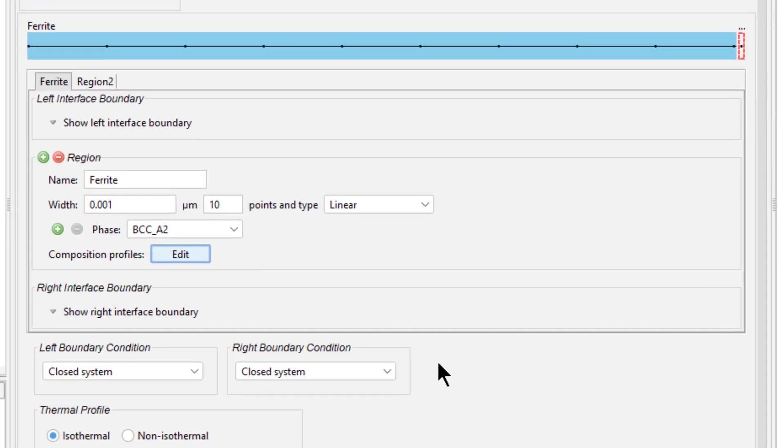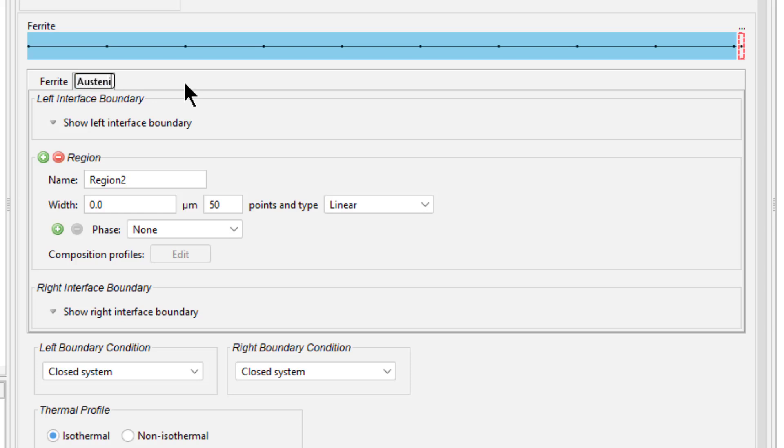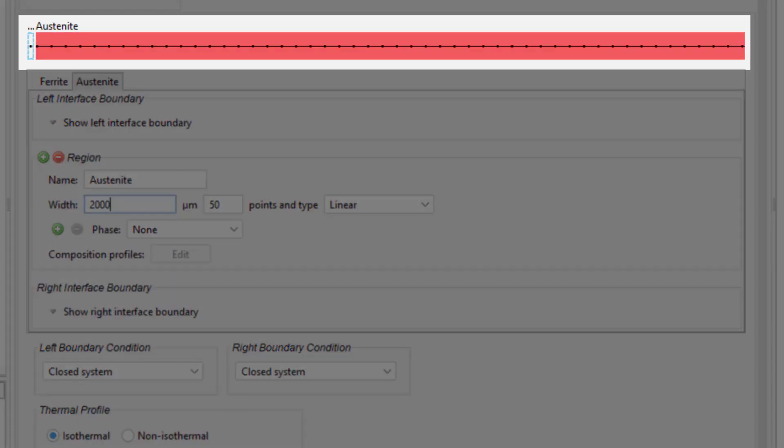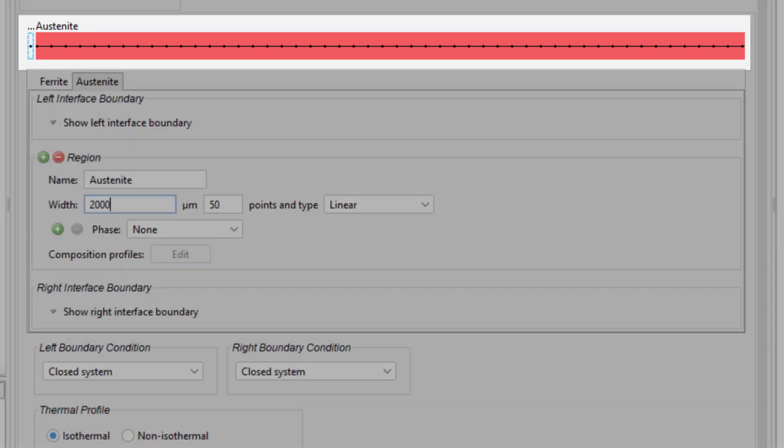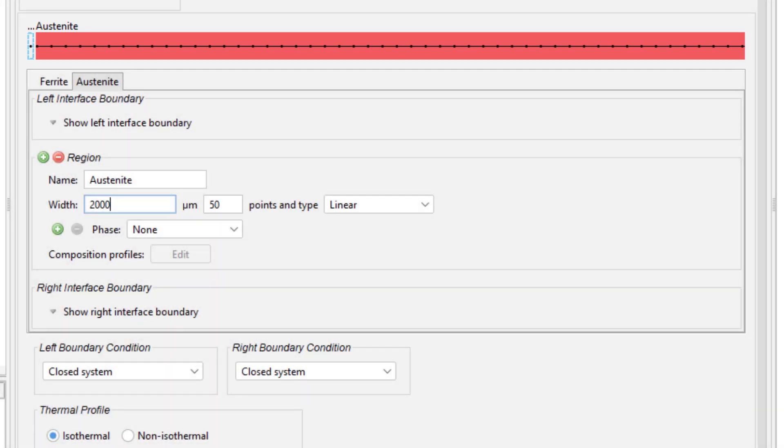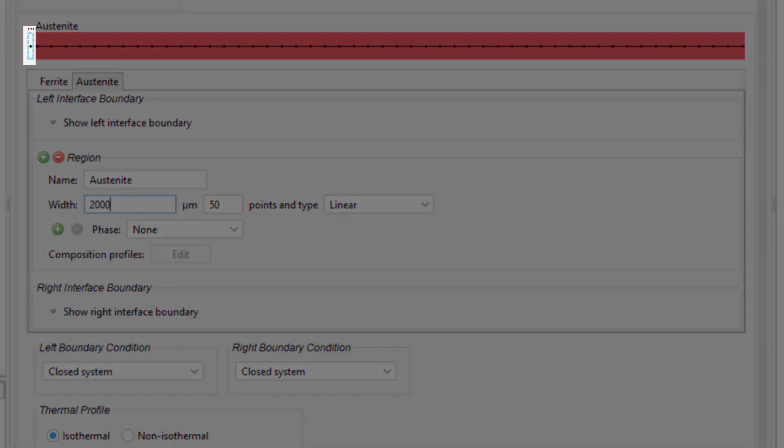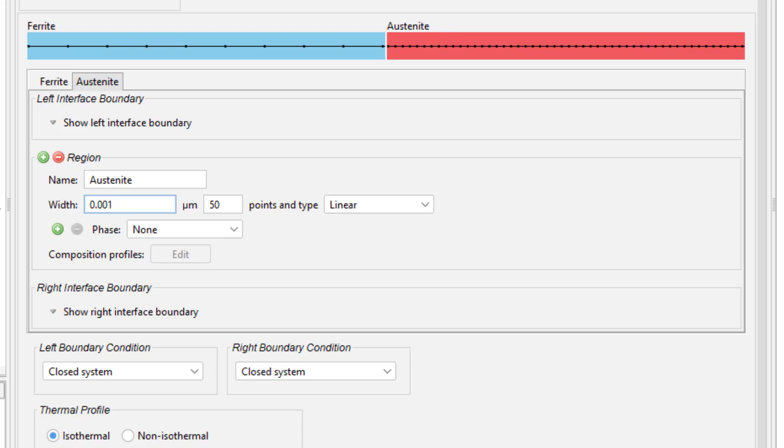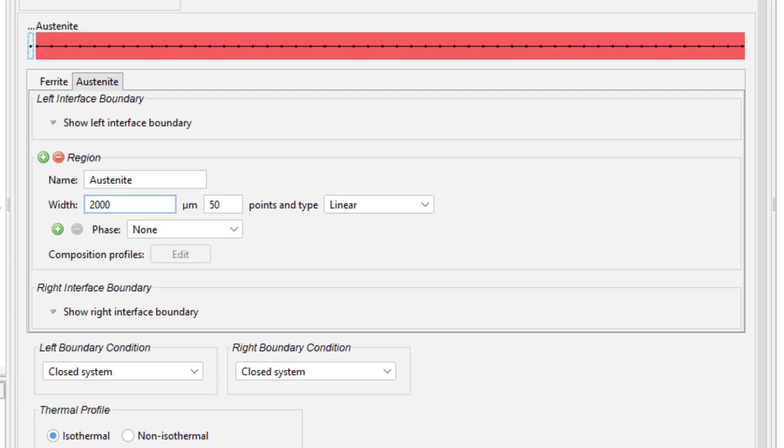We will now set the second region, so double-click on the second tab and name it Austenite. Then press Enter. In the Width field, enter 2000 micrometers. Notice that the domain turned almost entirely red. This is because the Austenite region is so much larger than the Ferrite region that the Ferrite region is too small to see, represented by a dashed outline. If I were to enter 0.001 in the Austenite region, the two regions would be the same size. But in our simulation, Austenite is 2000 micrometers, so I will change it back.